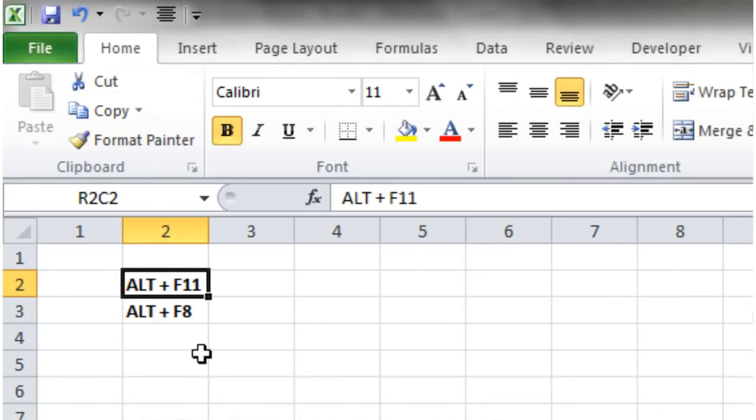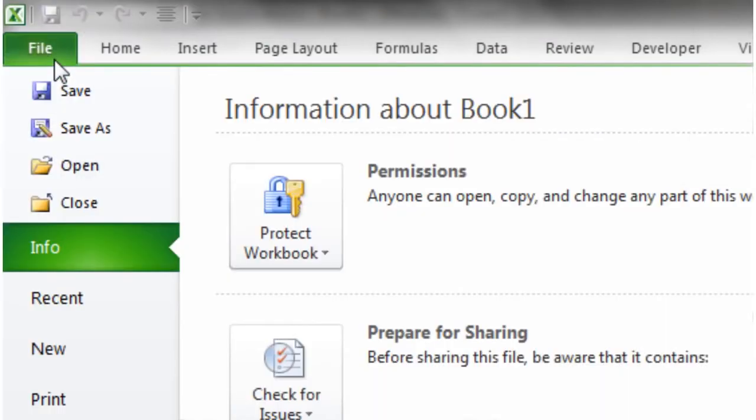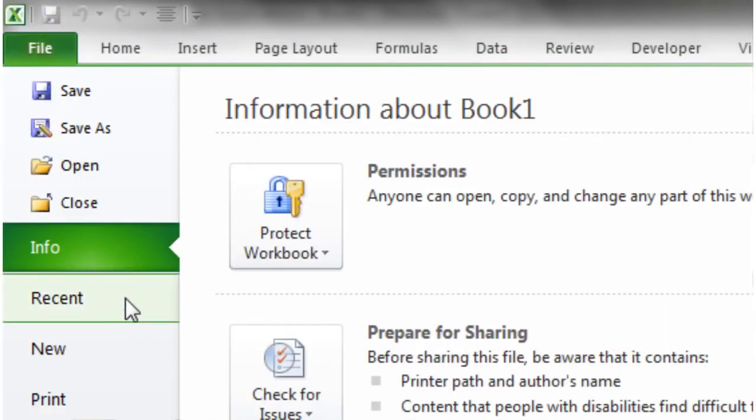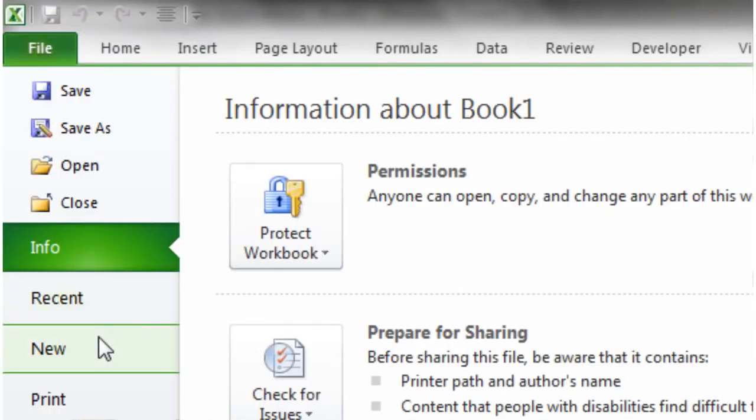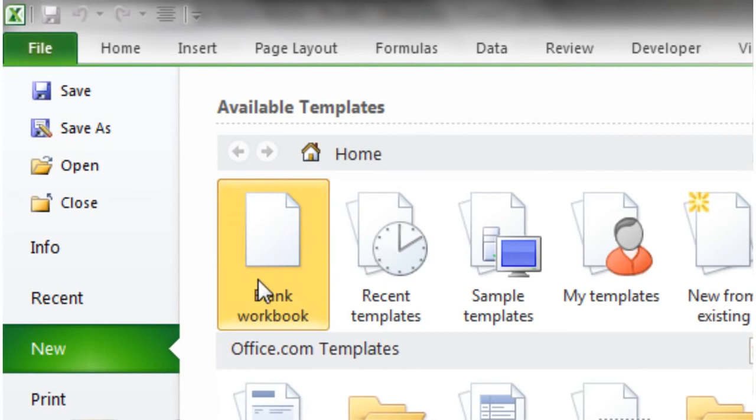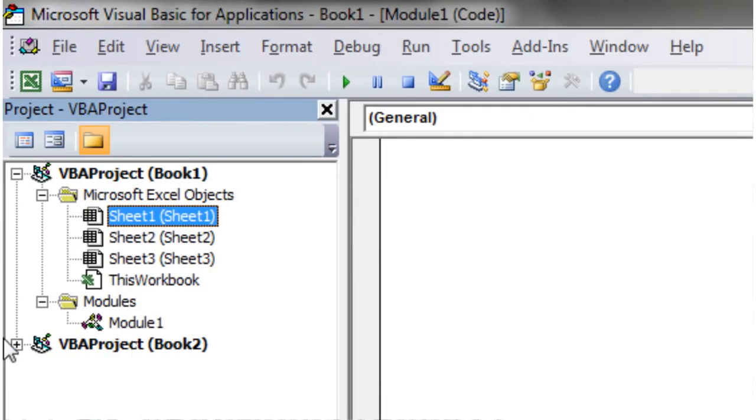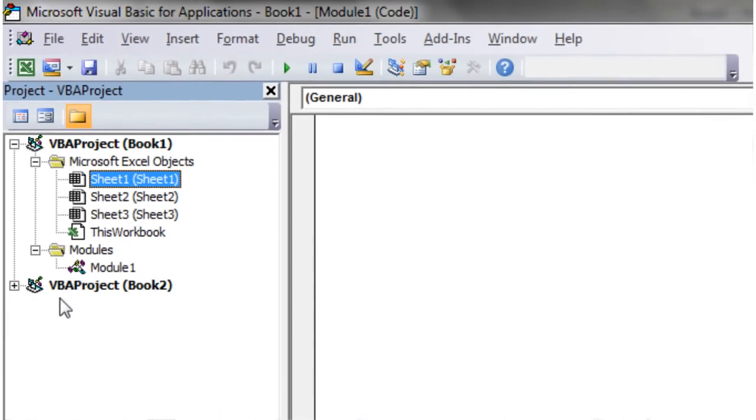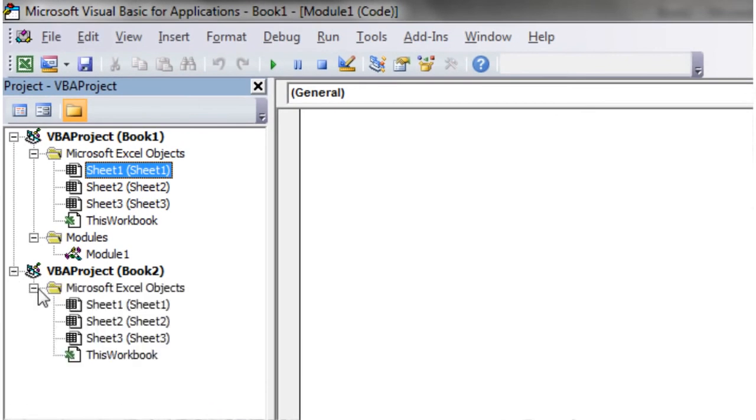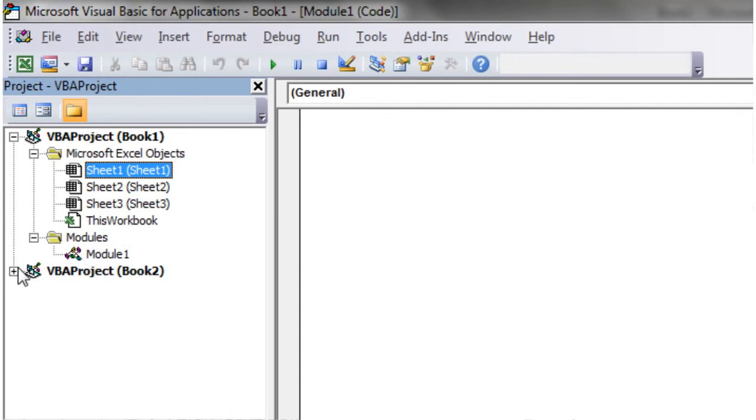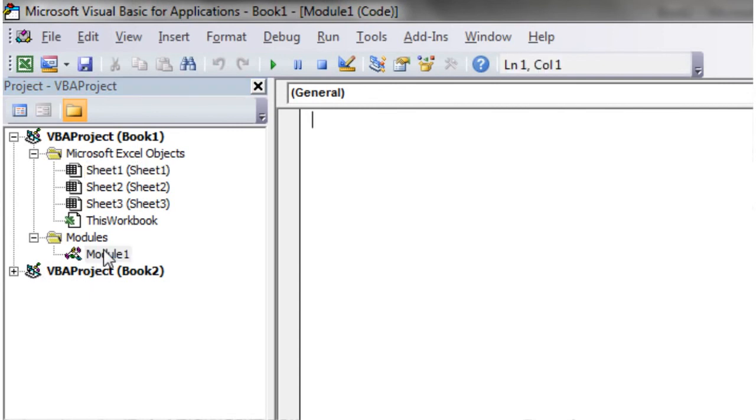So just go to file and new workbook. So now we've got two books open. So you'll see that they come up under different projects. And your module sits in just the one that we've done already. So let's go back into our module one.